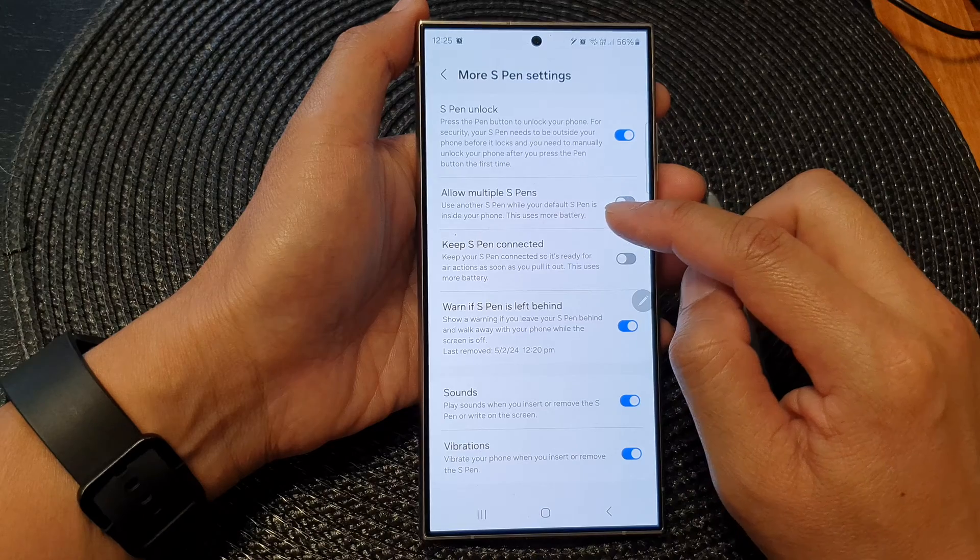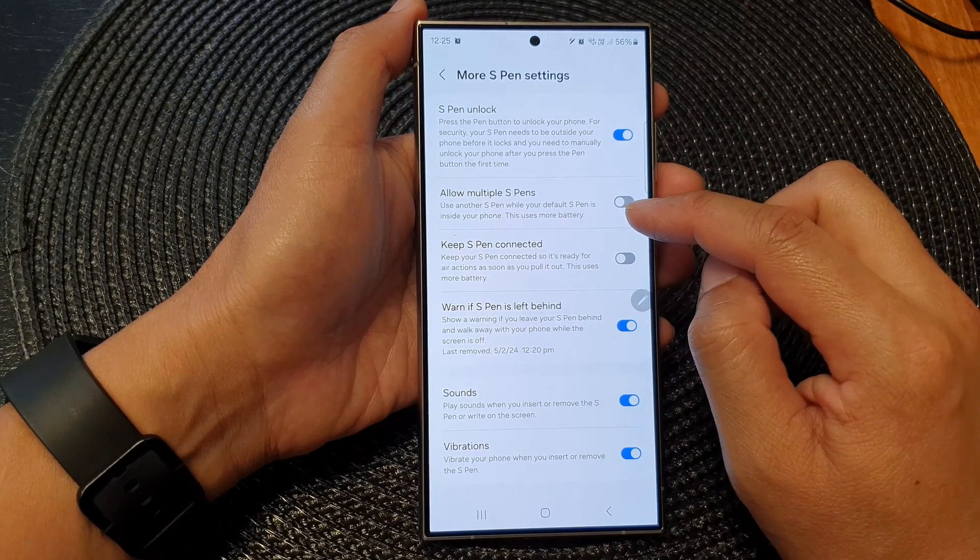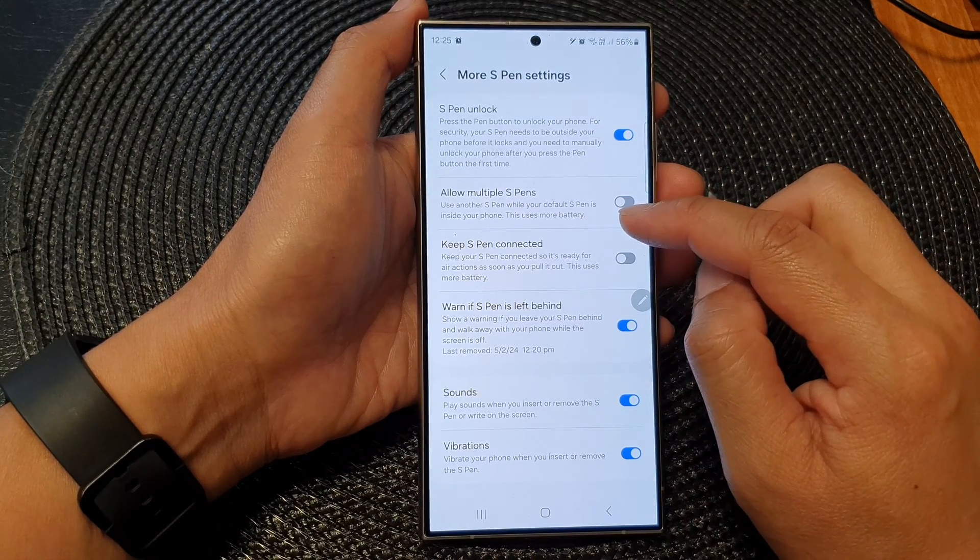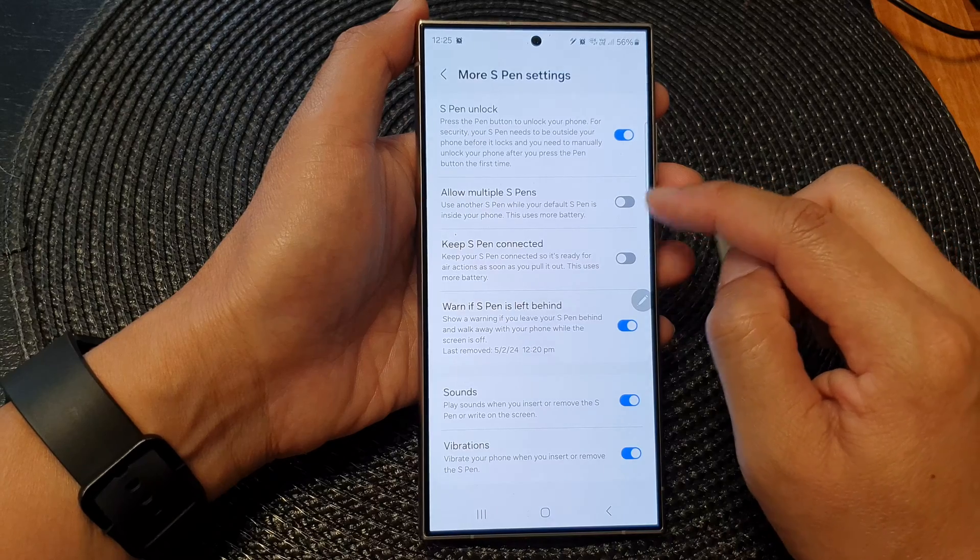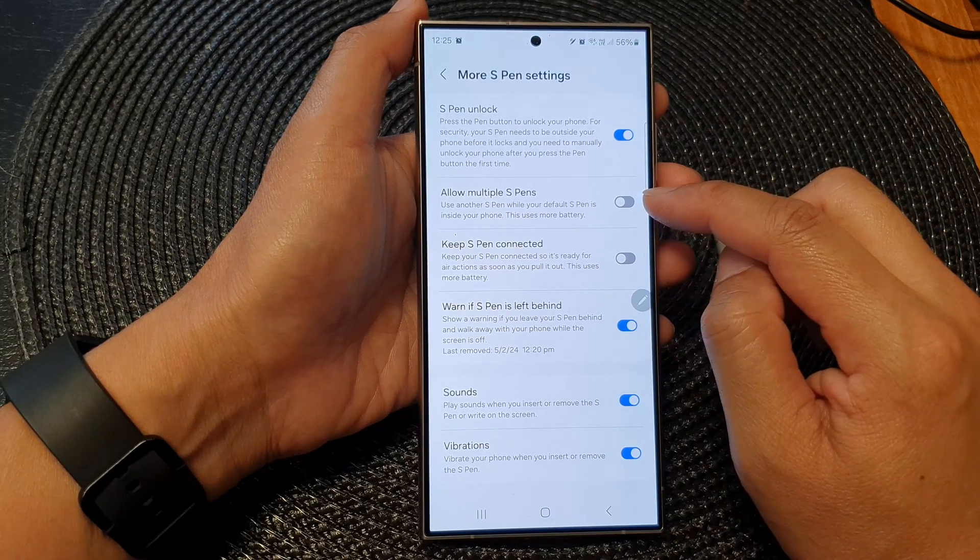It says here: use another S Pen while your default S Pen is inside your phone. This uses more battery when you turn on Allow Multiple S Pens.